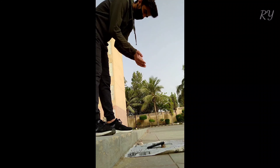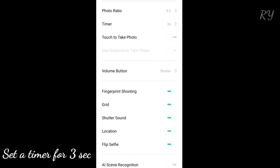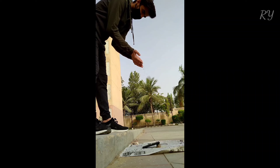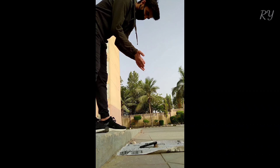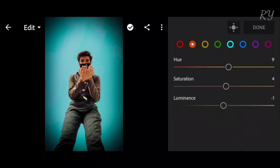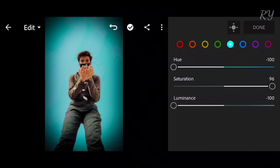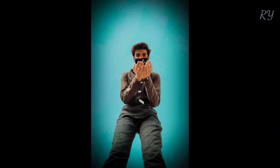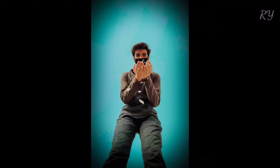Now ask your model to stand on a bit higher surface. Set a timer for 3 seconds and ask your model to start throwing rice on the camera of your mobile. You will get an amazing picture with a nice pose and flawless background. Just fix the exposure, contrast and color of your picture through Lightroom, and you will get a final picture with a unique and attractive background which will surely blow up your Instagram profile.